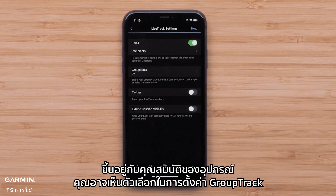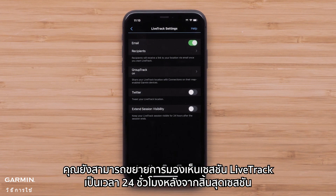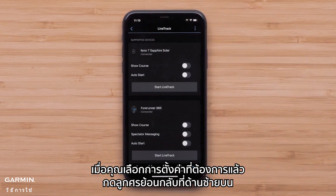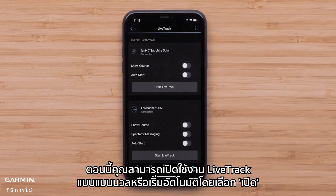Depending on your device's features, you may also see options to set up GroupTrack. You will also be able to extend your LiveTrack session details for 24 hours after the session ends. Once you have selected your desired settings, press the back arrow in the upper left. You can now either manually enable LiveTrack or toggle Auto Start to On.